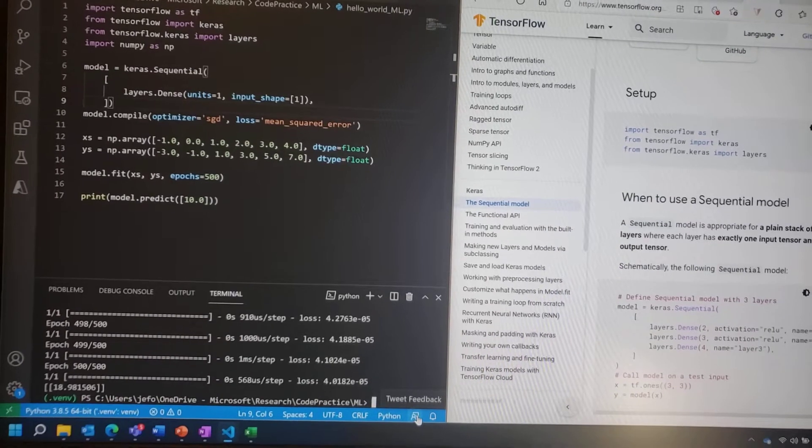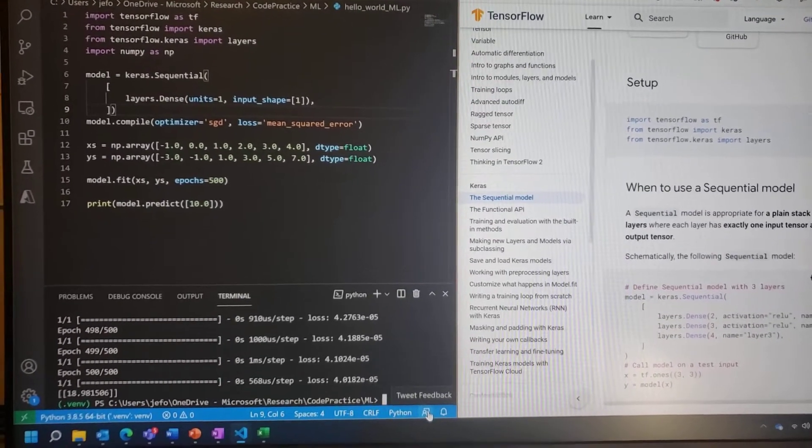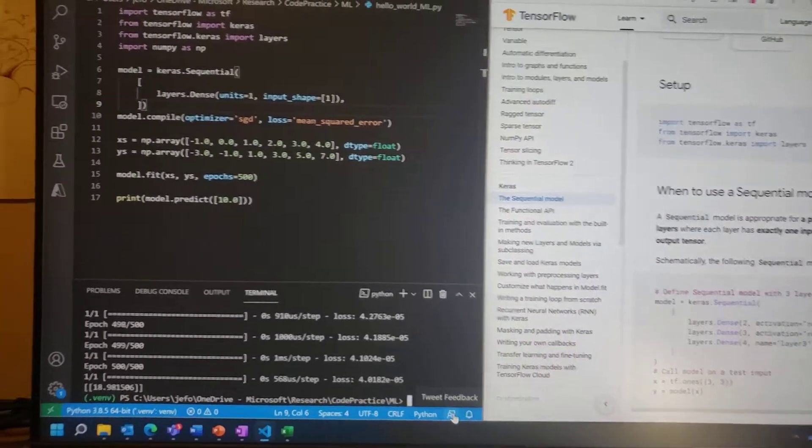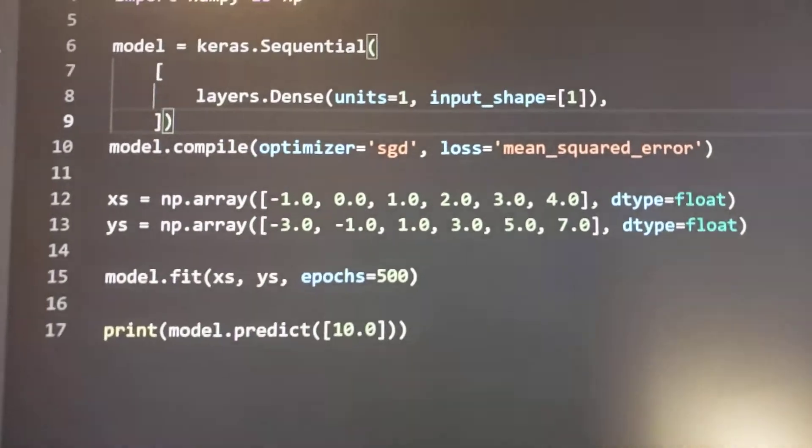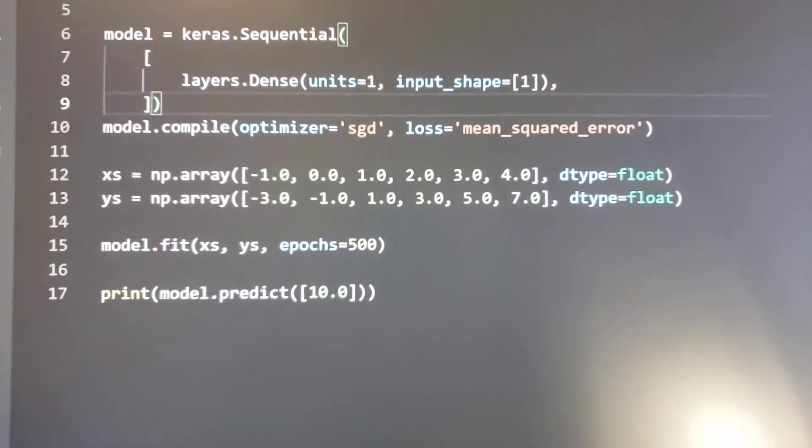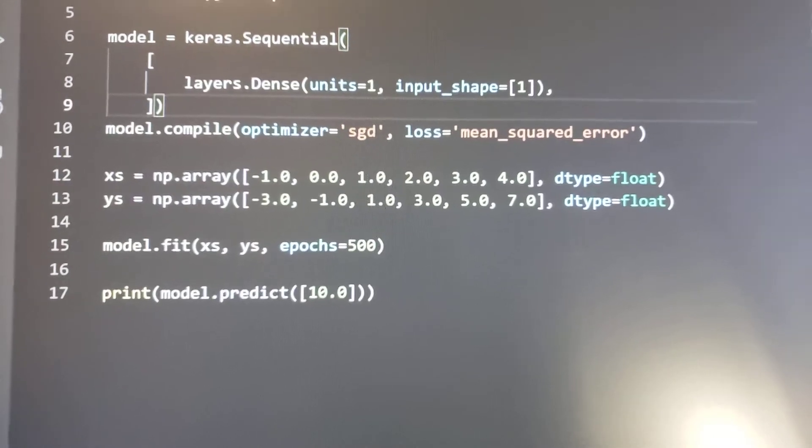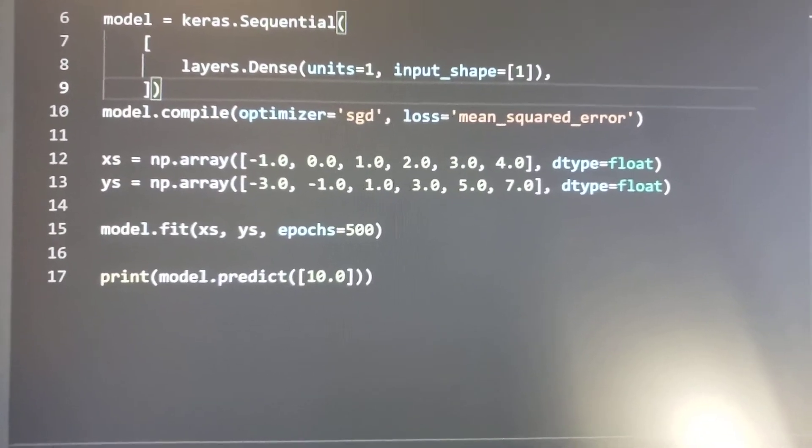So we are building a machine learning model to fit a line to this set of data points. If you do some quick math, you'll see that it represents y equals 2x minus 1.